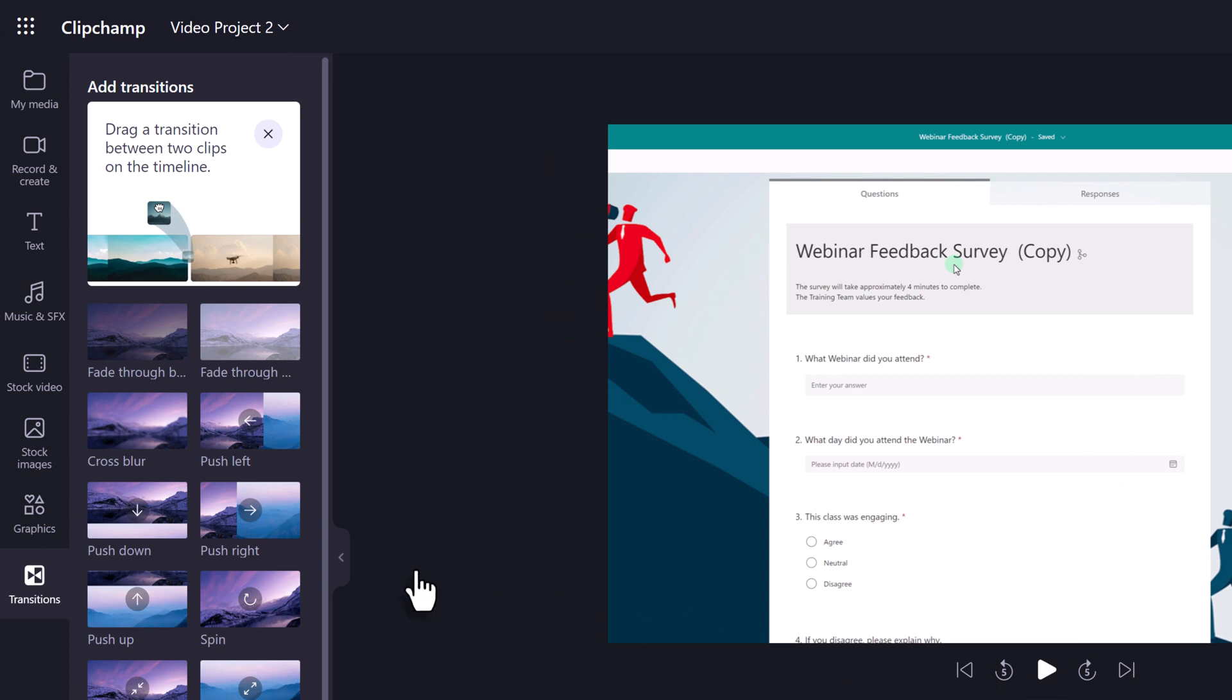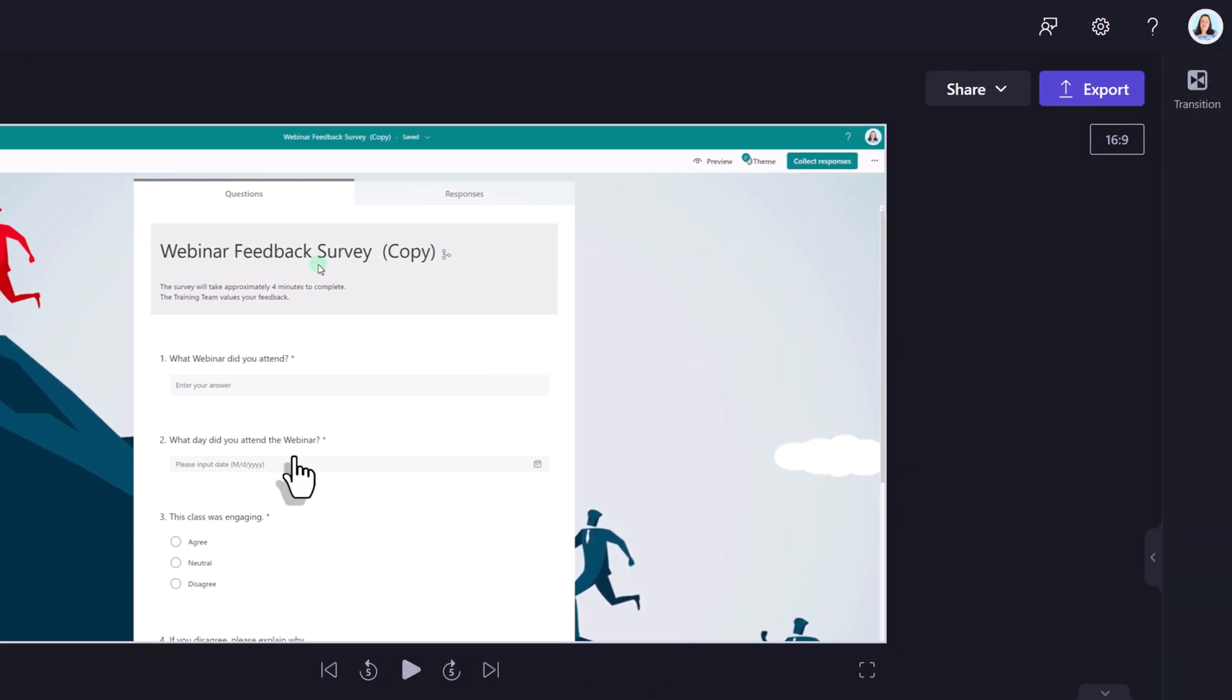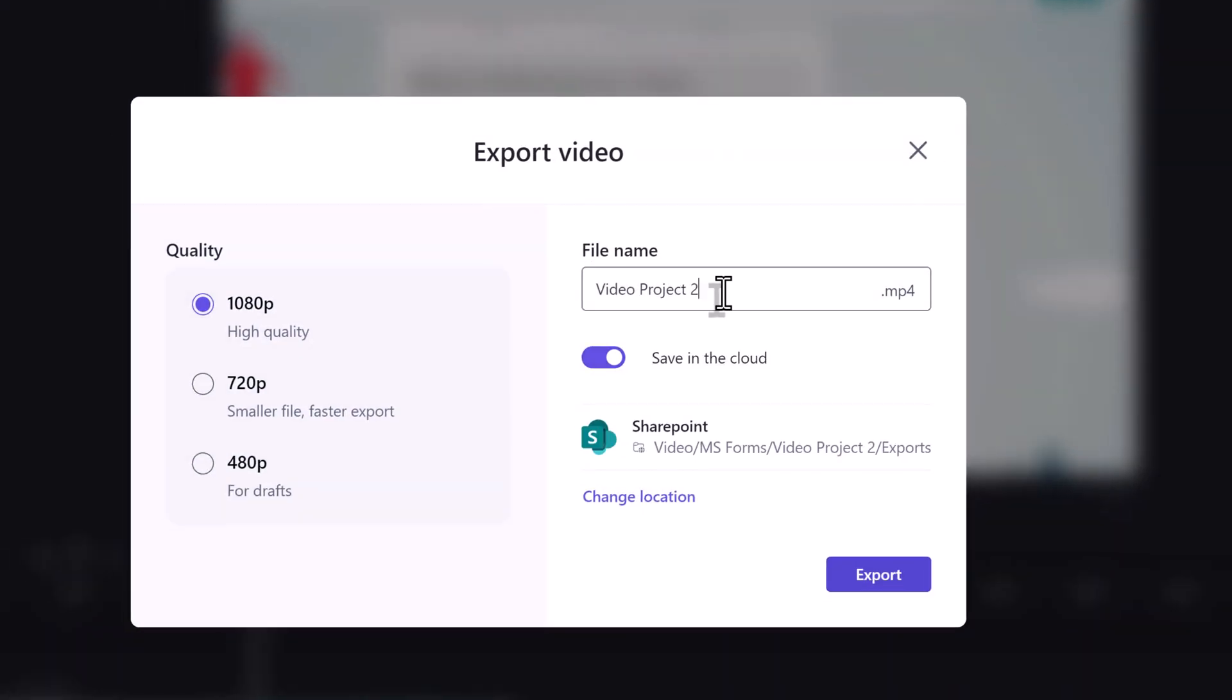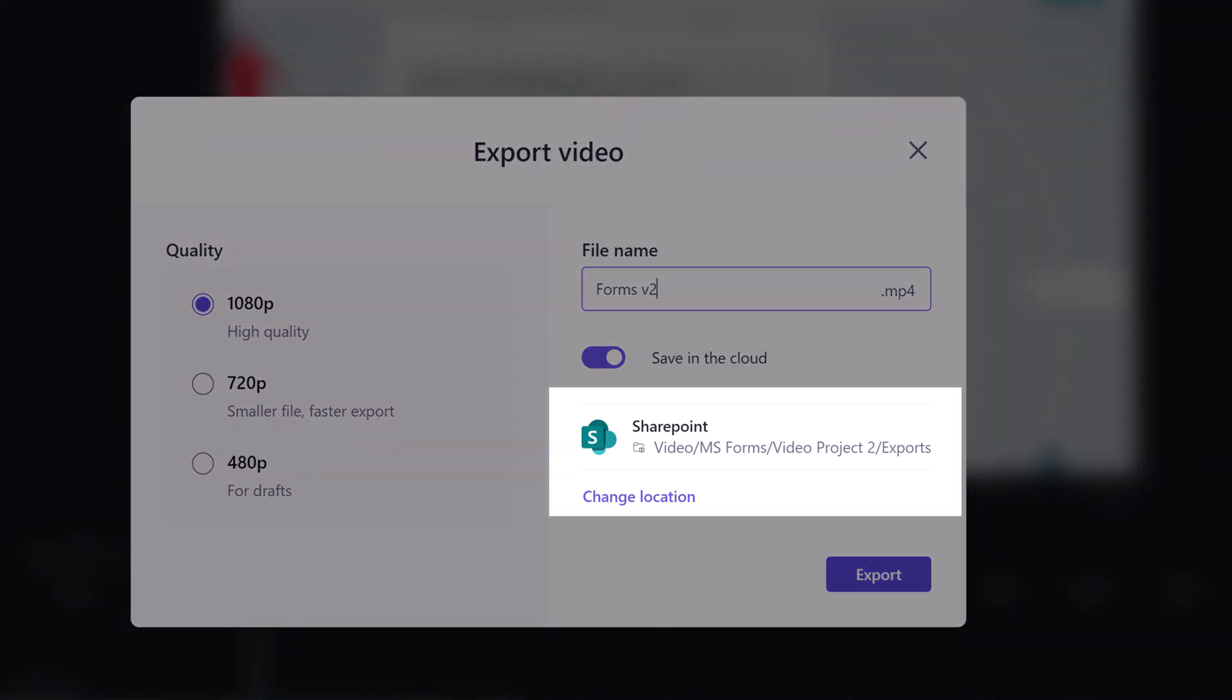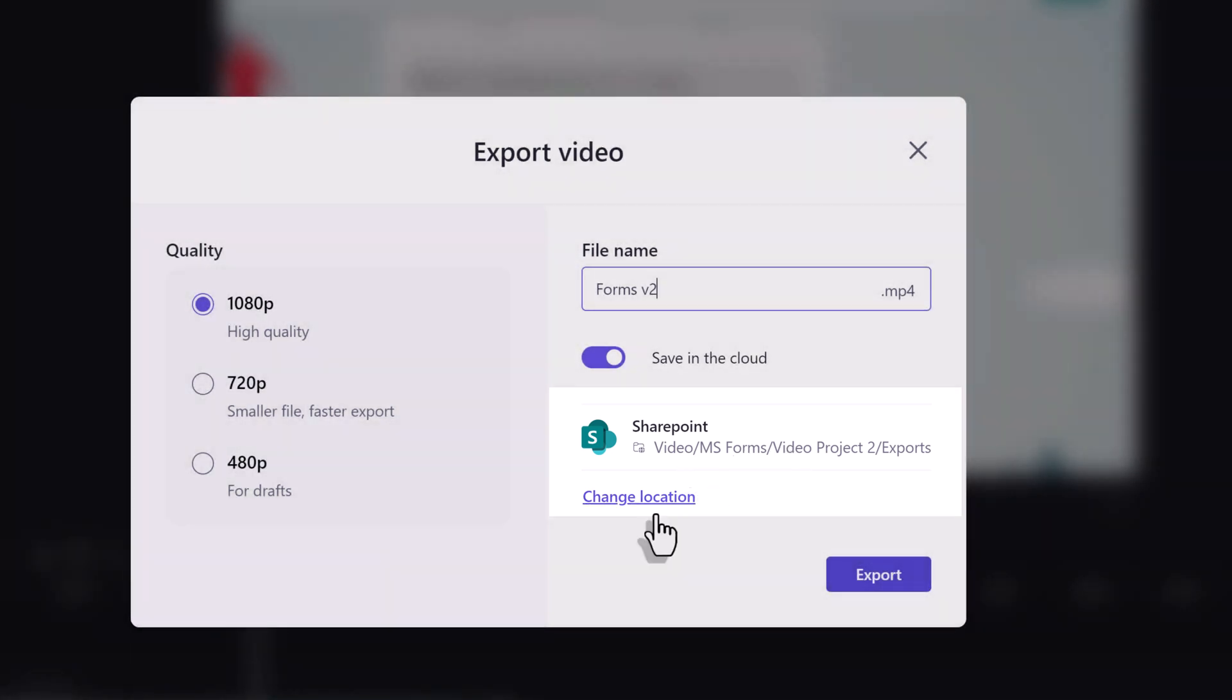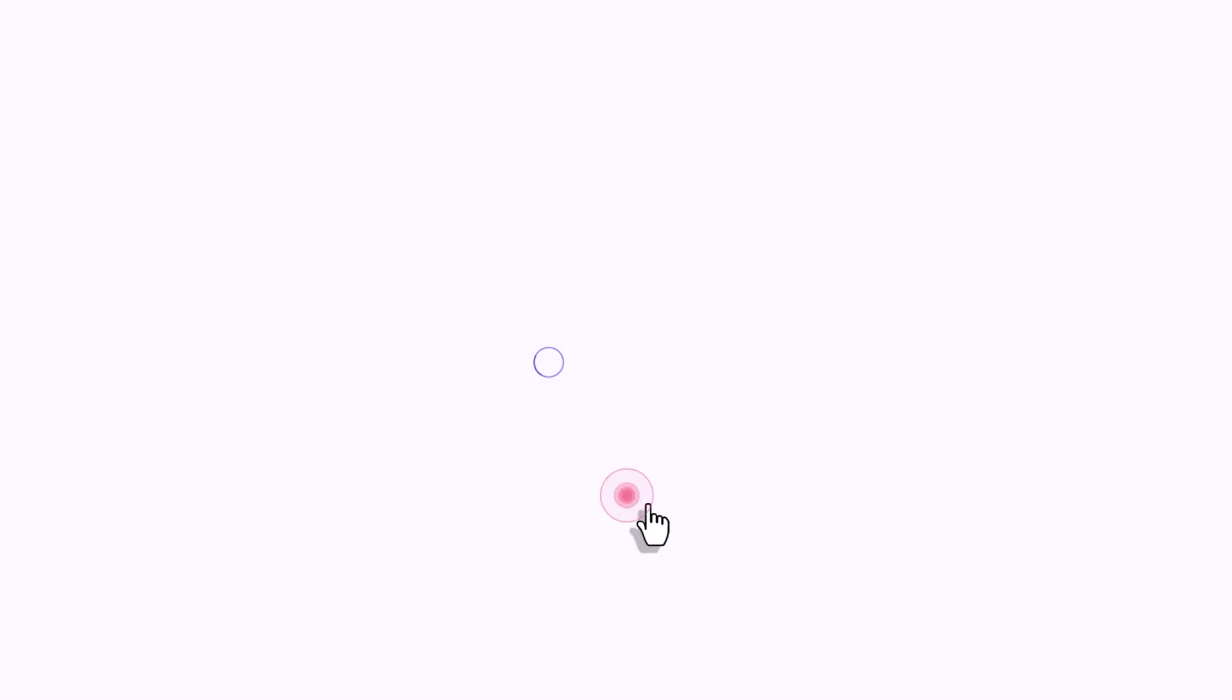Now that I have made the few simple changes I wanted to my Stream on SharePoint video it is time to send it back to stream. Go to the upper right hand corner and click on export. A dialog box will appear in the center of the screen. Here you can rename the project file and choose the quality of the video. Notice that the video will export back to SharePoint but you can choose another location by clicking on change location.